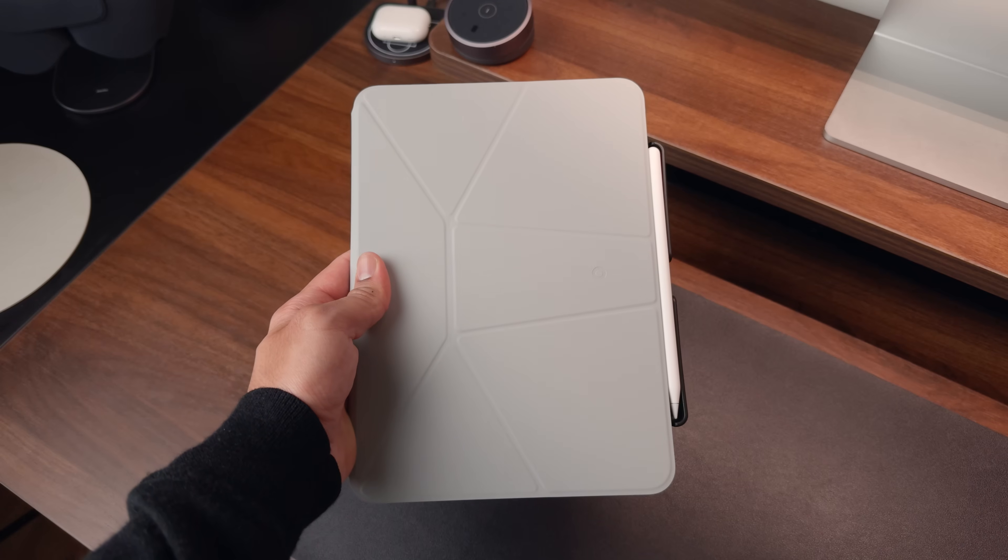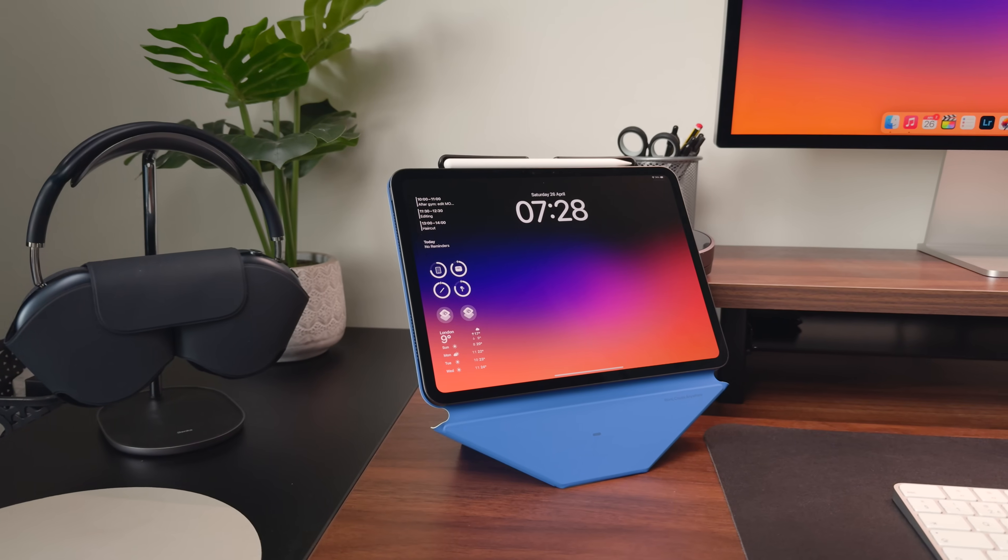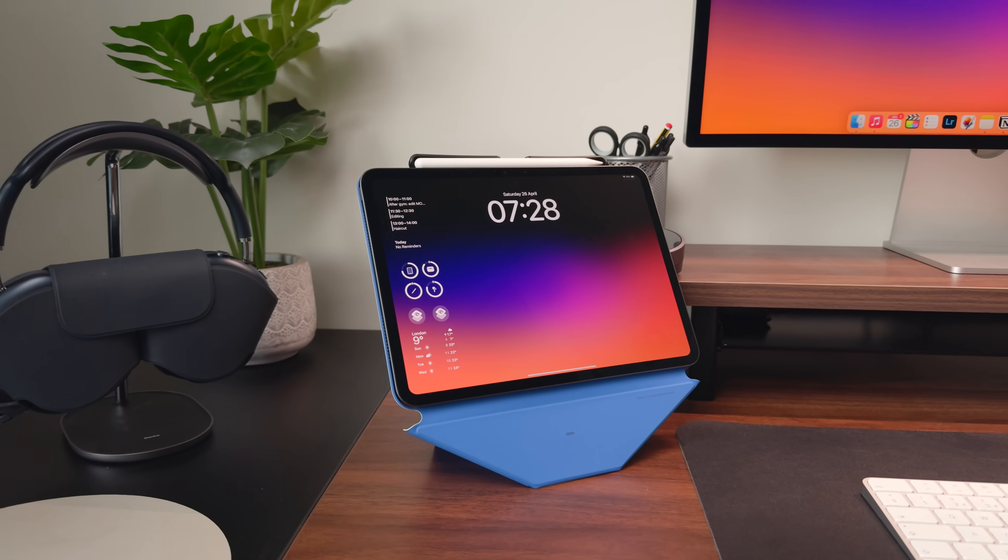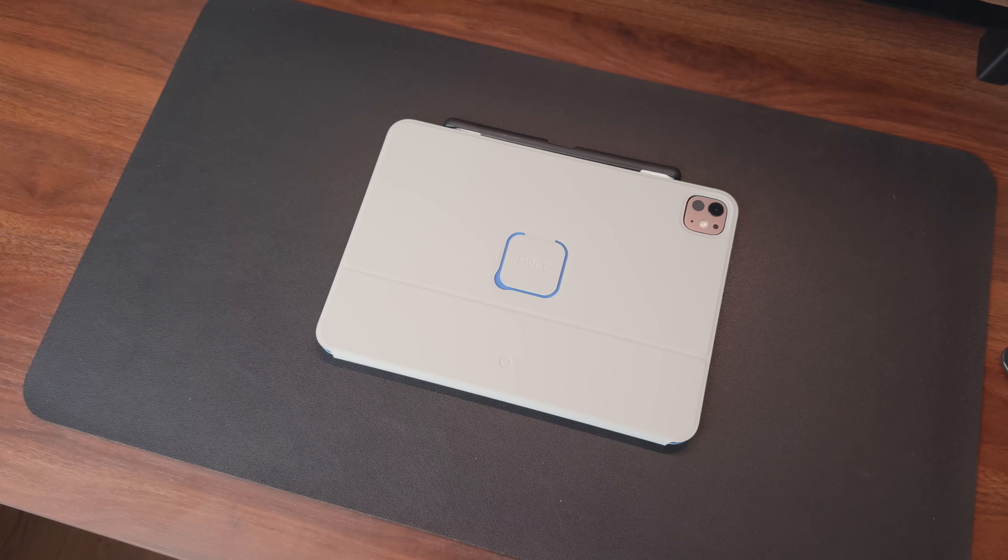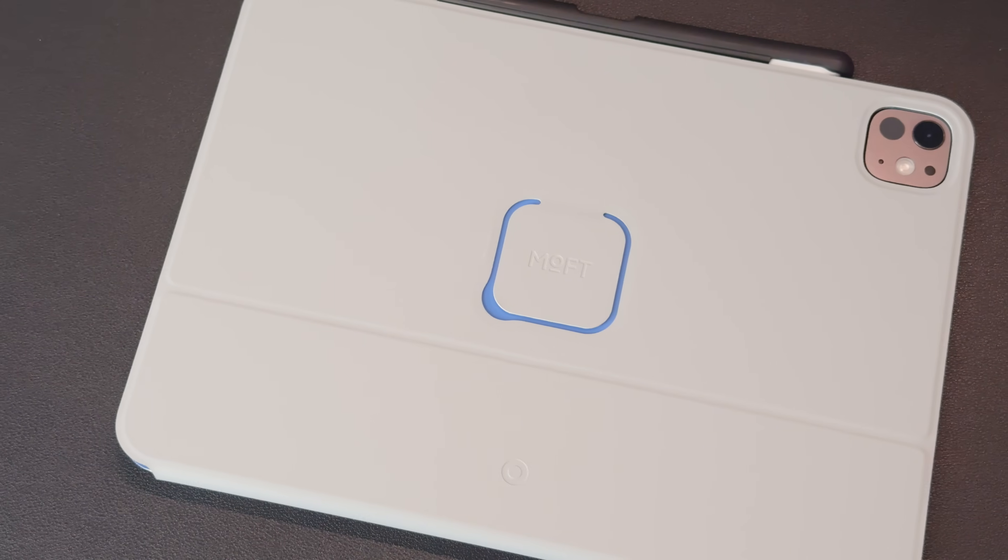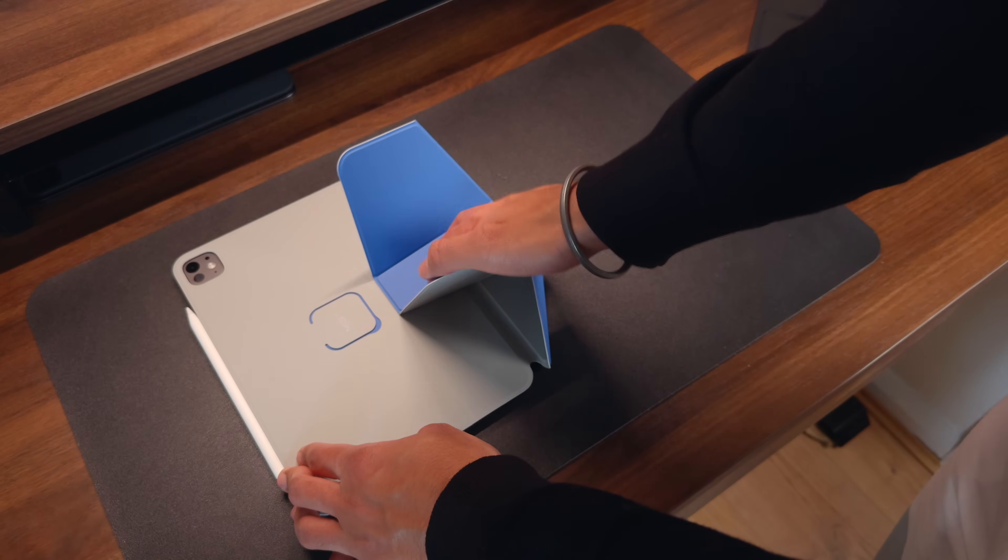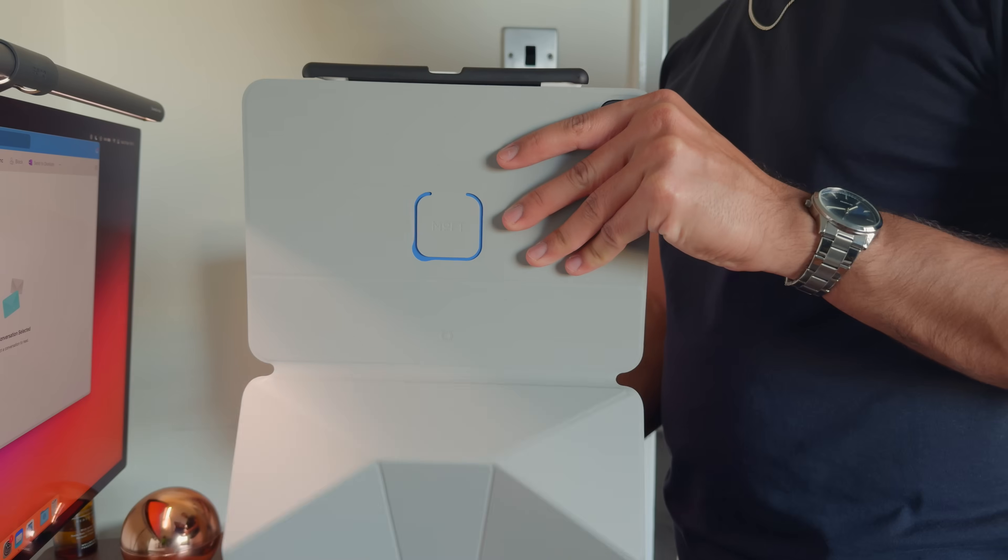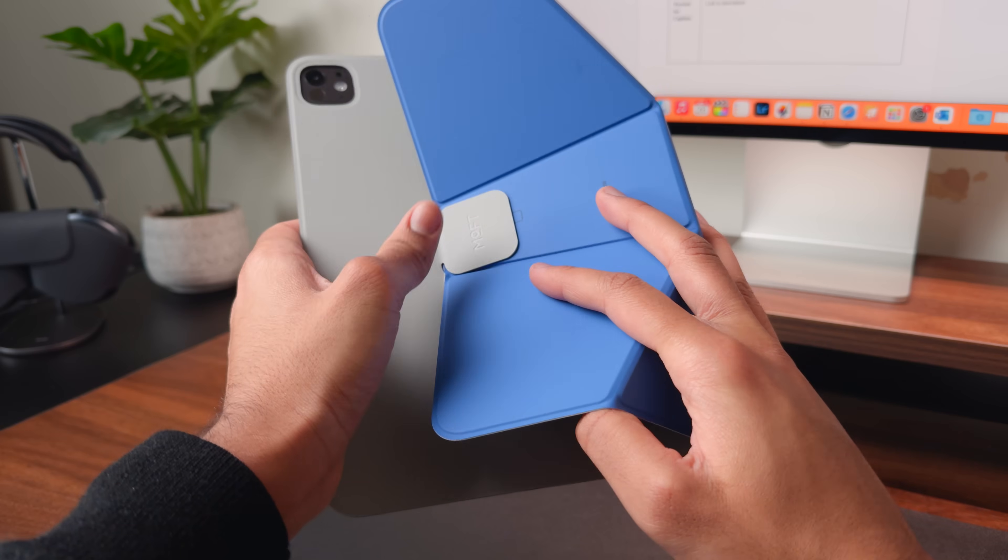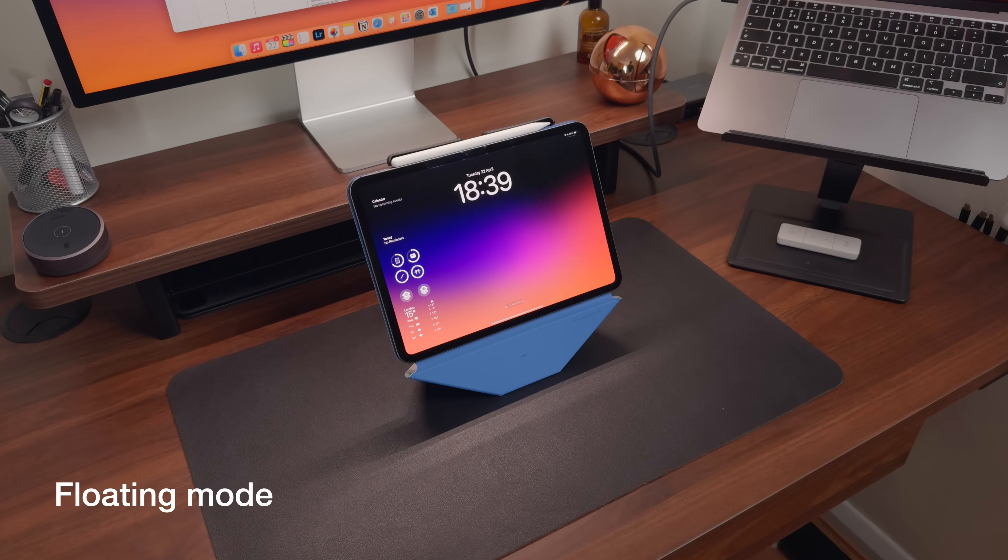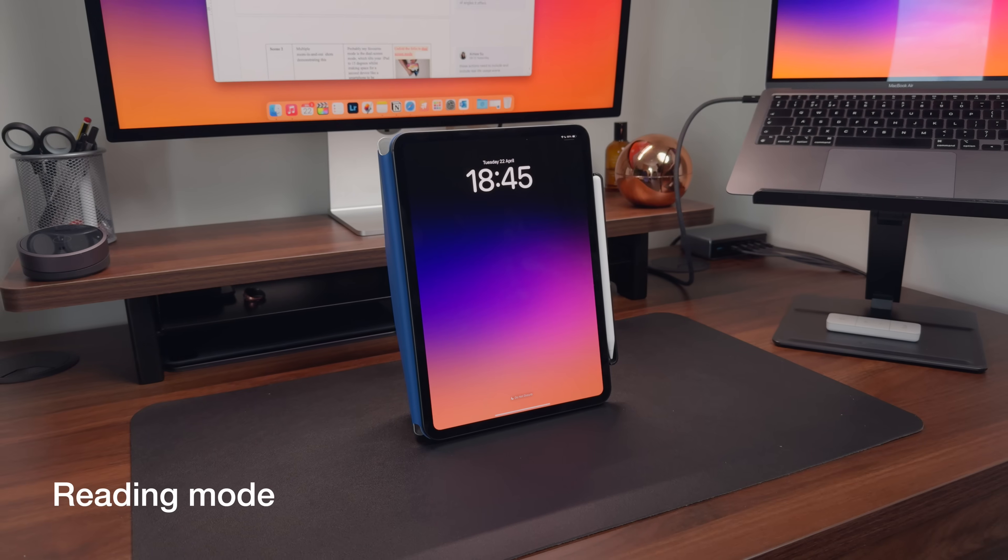However, you can take the experience one step further with another accessory that I want to show you, which is the brand new Moft Dynamic Folio Case. This is the lightest dynamic working setup for the iPad. What sets it apart from other folio cases is its origami inspired one piece design, which lets you unlock over 20 different viewing angles.